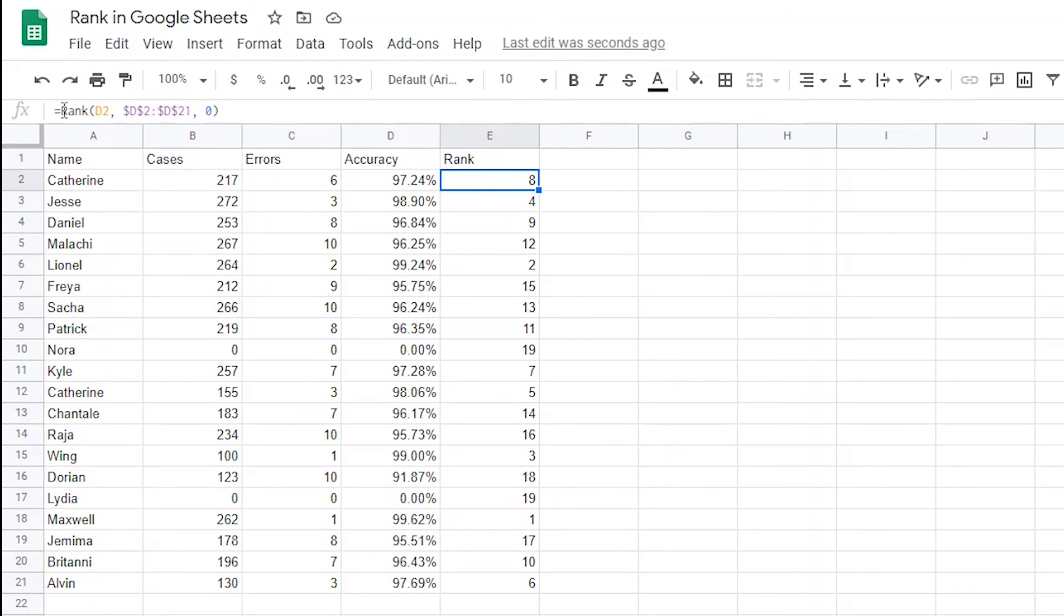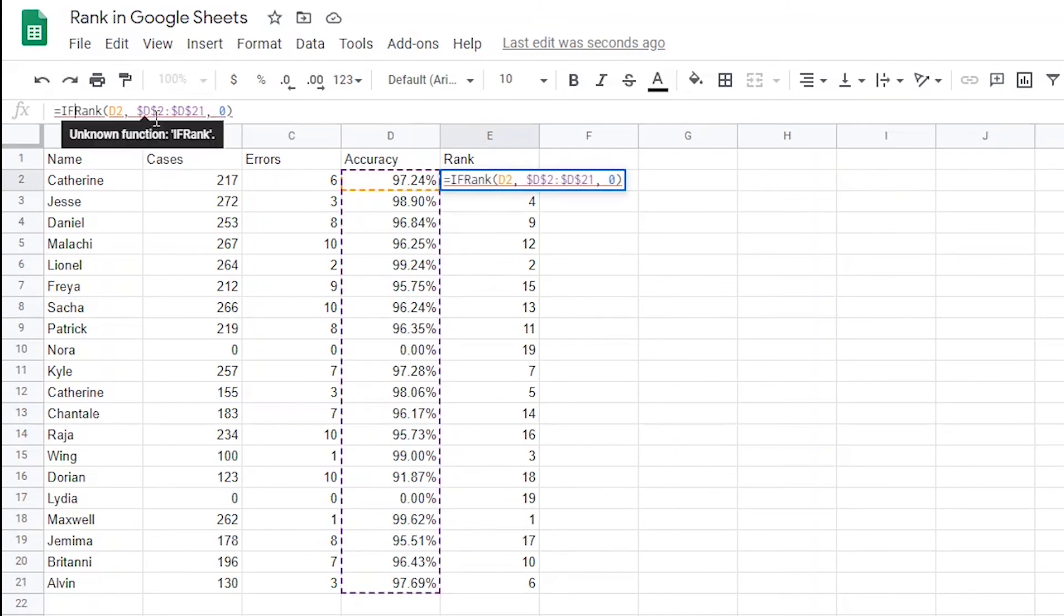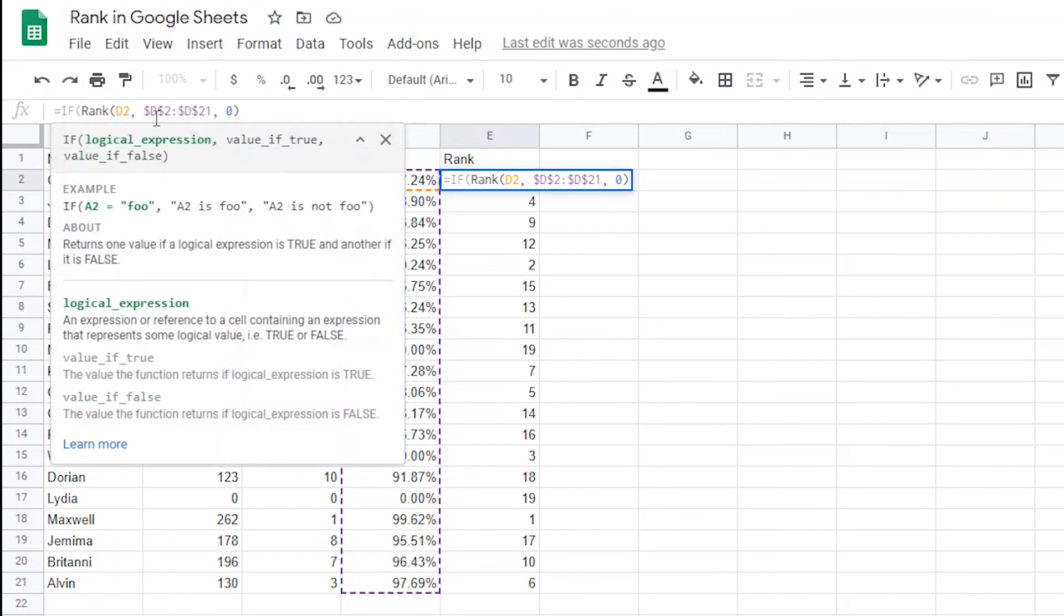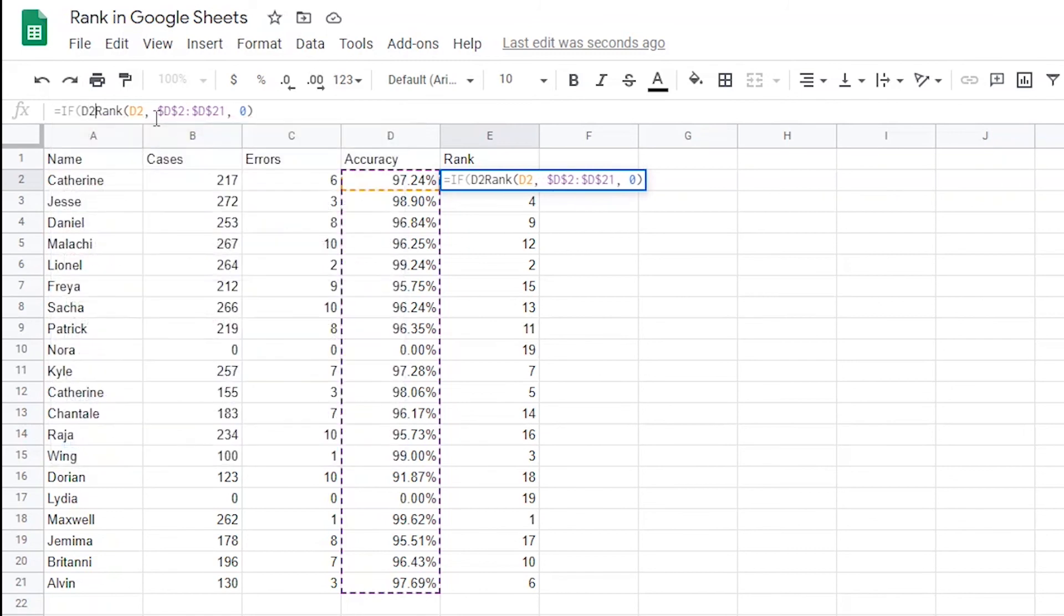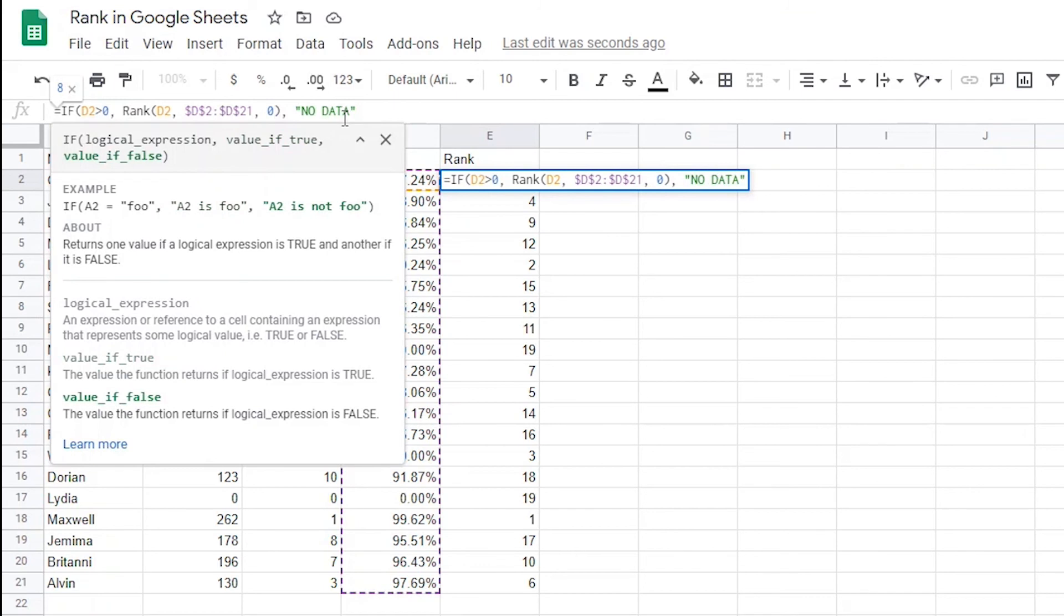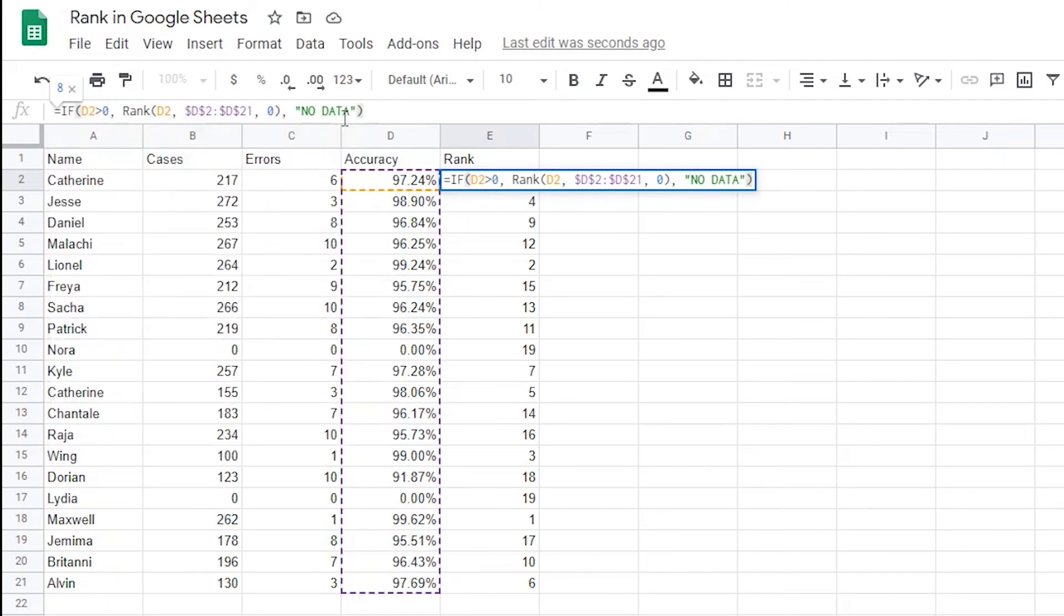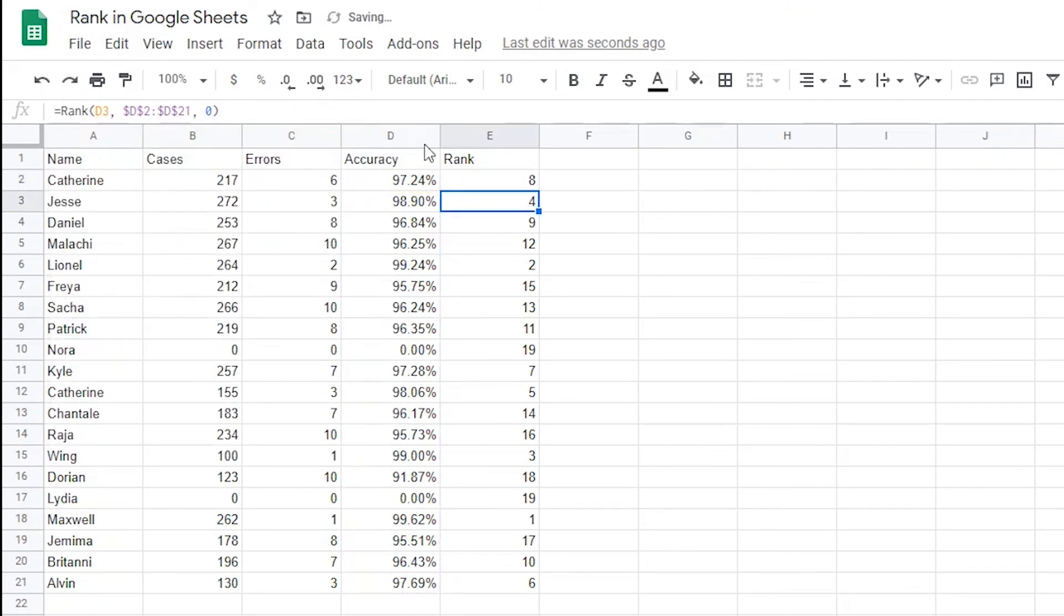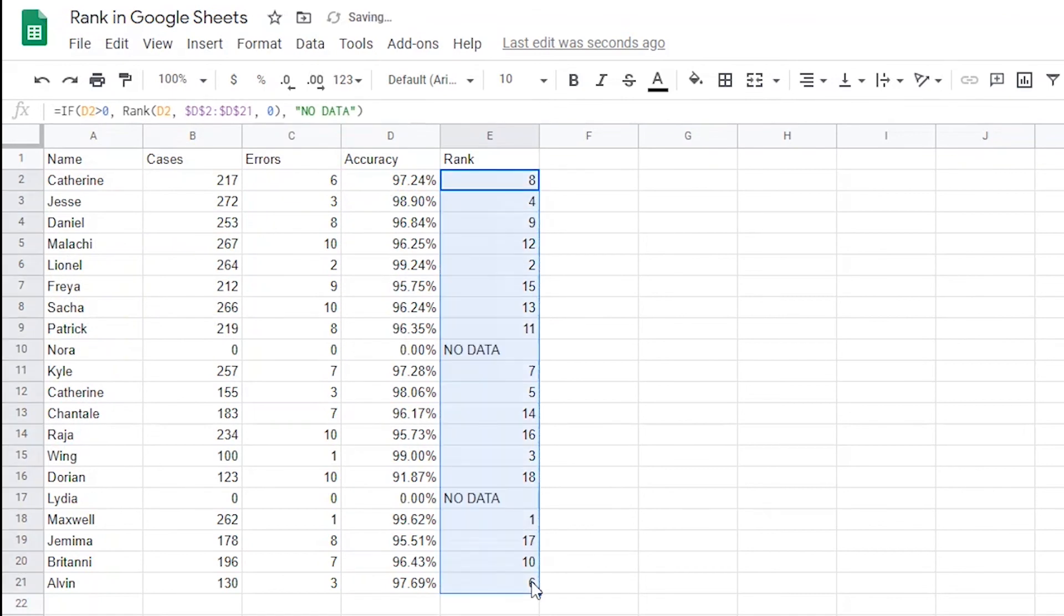I can do that by adding another if statement in front of the original rank function. Let's run through that real quick. So in E1, I'll go right after the equal sign and add an if and an opening parenthesis. Then I'll say that if D2 is greater than 0, rank D2 using the formula that we already have in place. Then I'll go to the end of the formula and add a comma and say that if it is not greater than 0, then comment that there is no data by typing that between two quotes. Now I'll close off the if statement by adding the closing parenthesis and then hit enter. Now I can drag it down. There you have it.